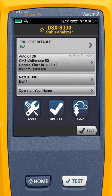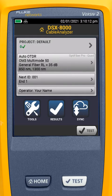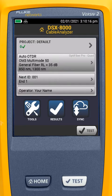Let's take a look at how we set up a CAT6U UTP test on the DSX Cable Analyzer. In this case, we're using the DSX 8000. The same setup is going to apply if you're using a DSX 5000.